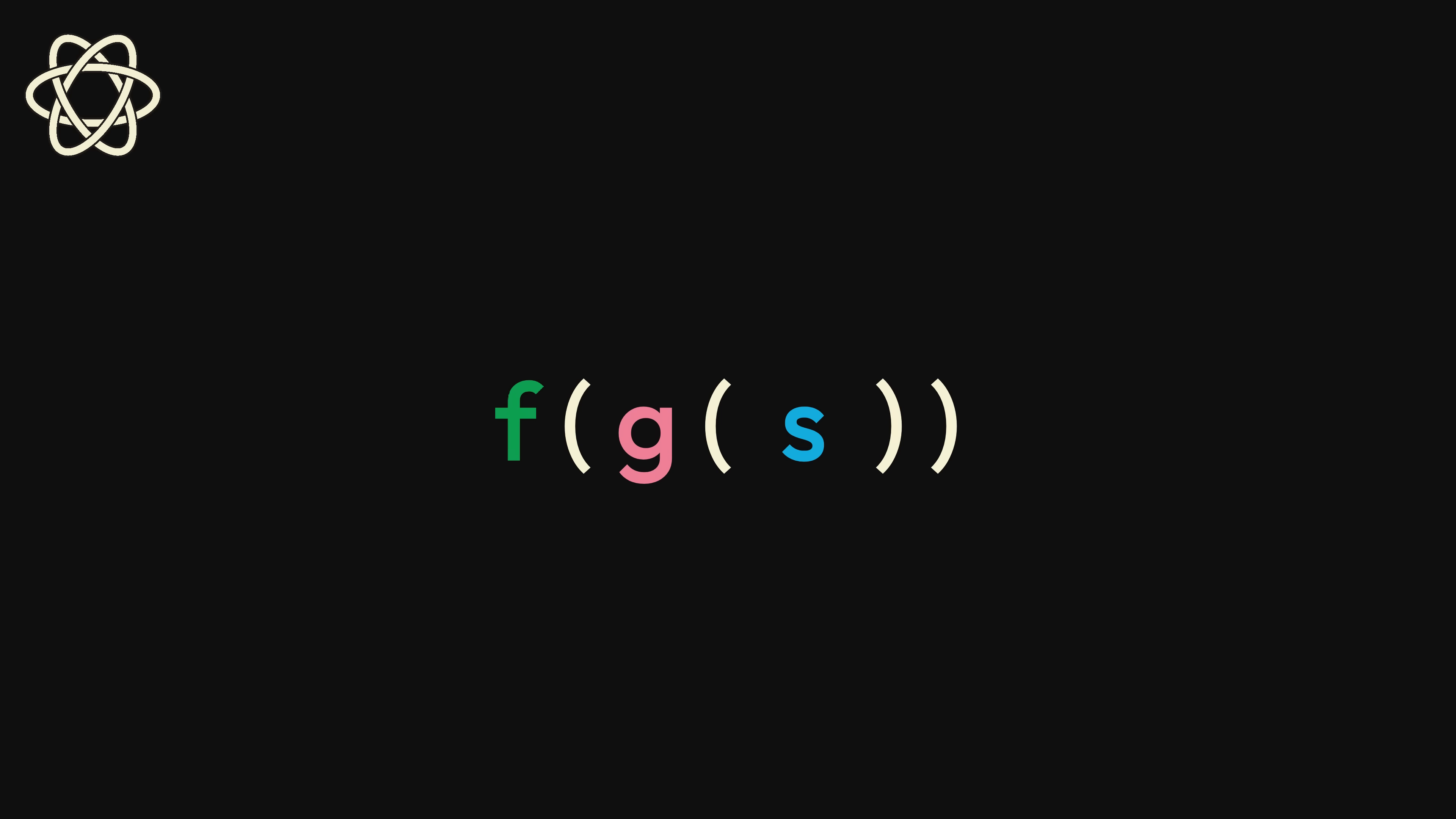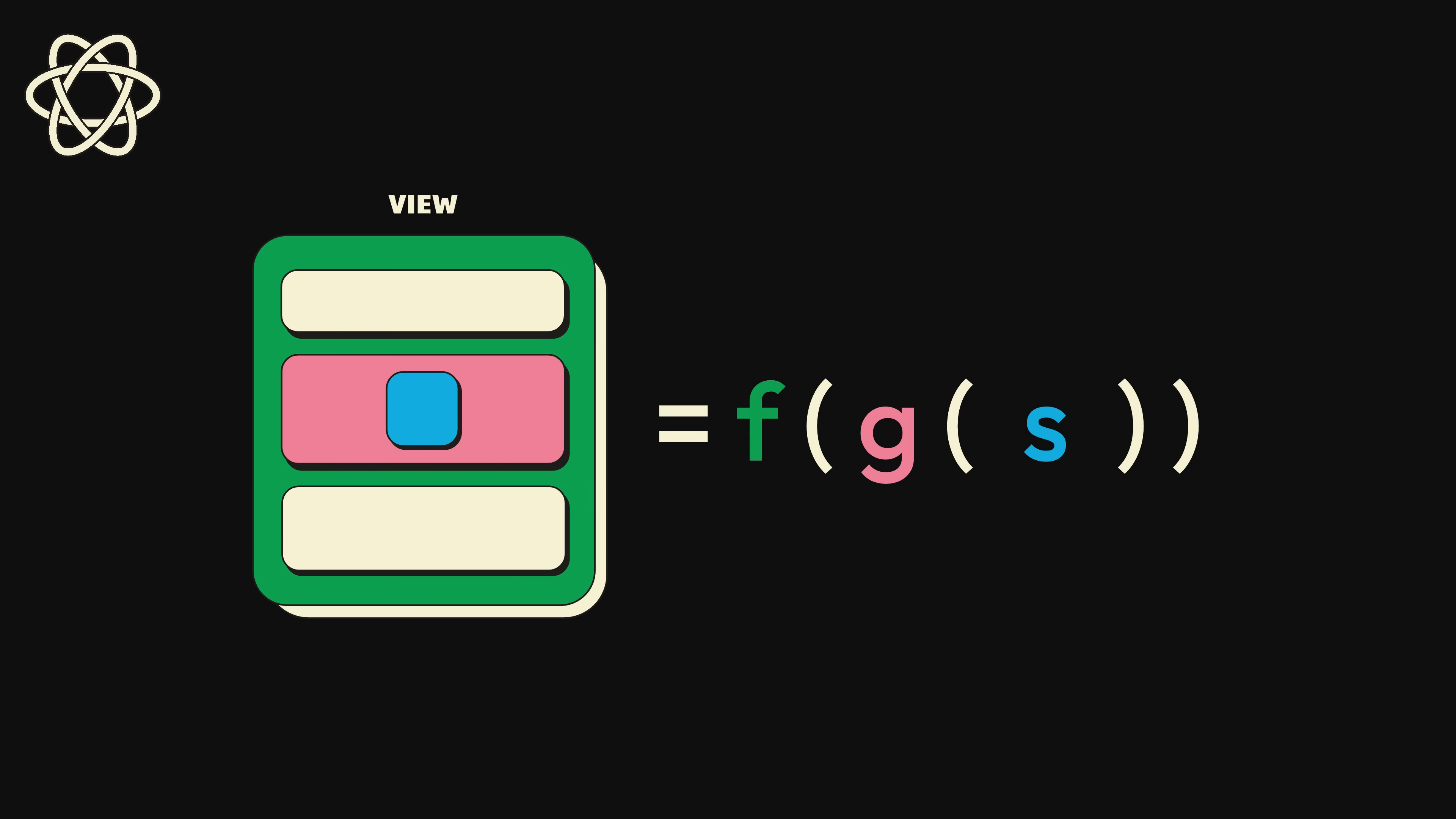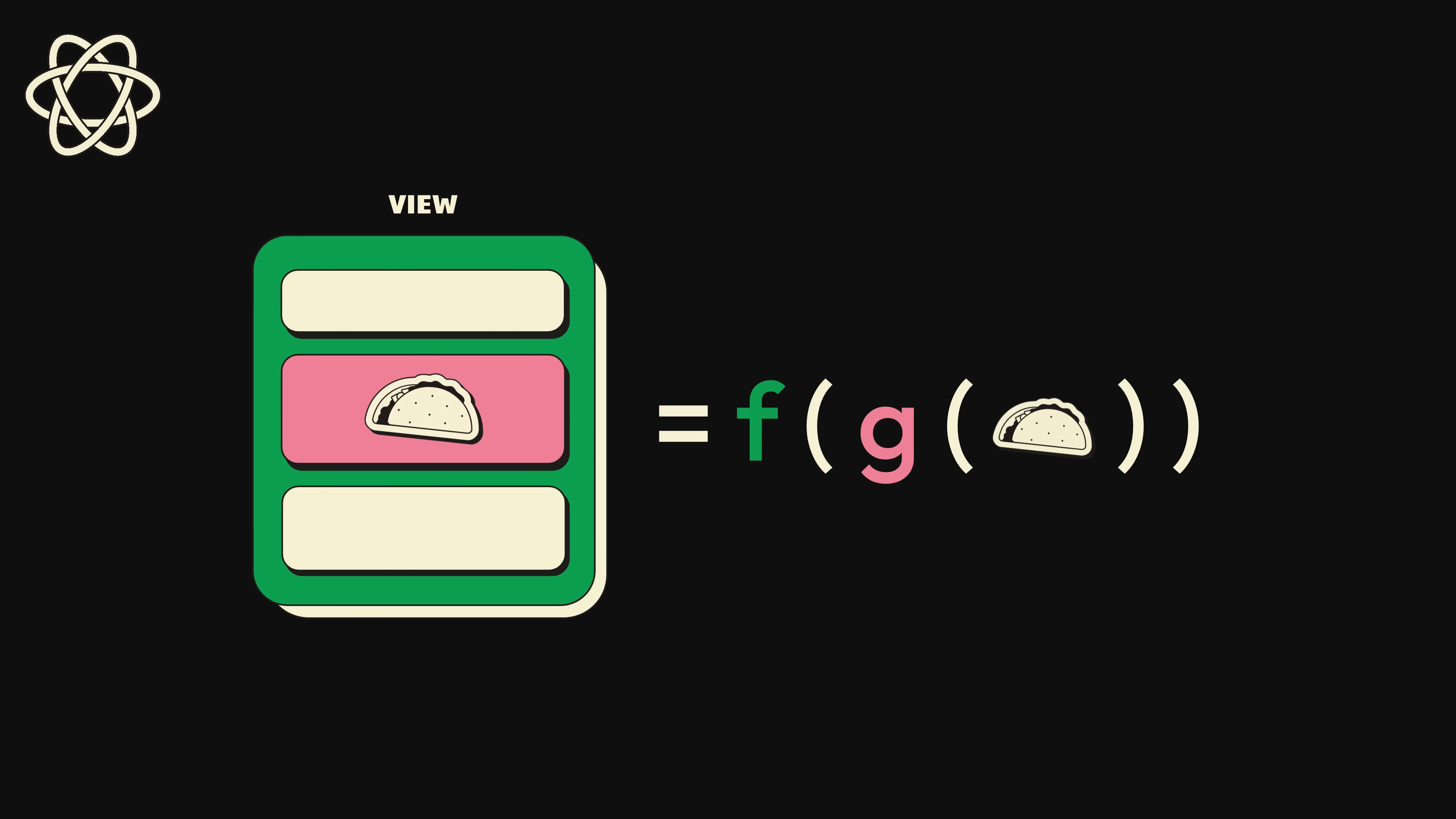However, instead of composing functions together to get some value, you can compose components together to get some UI. In fact, when you think about composition in React, odds are you think in terms of this UI composition, since it's what React is so good at.